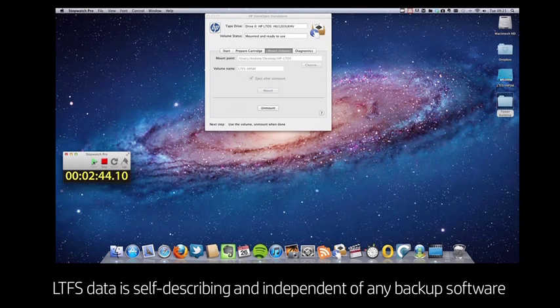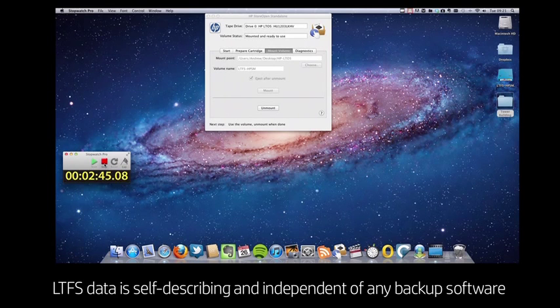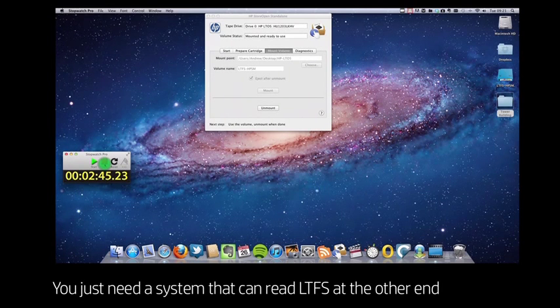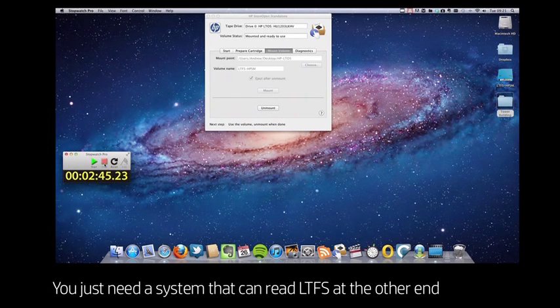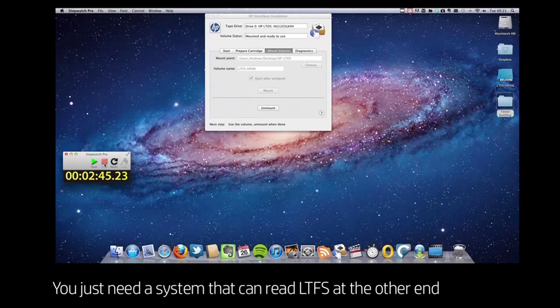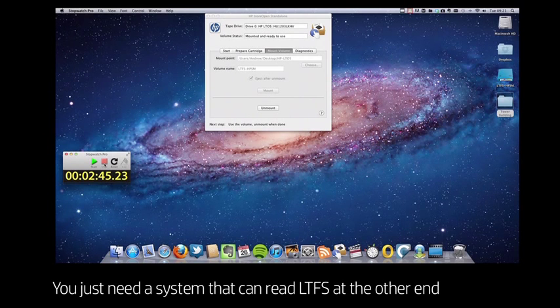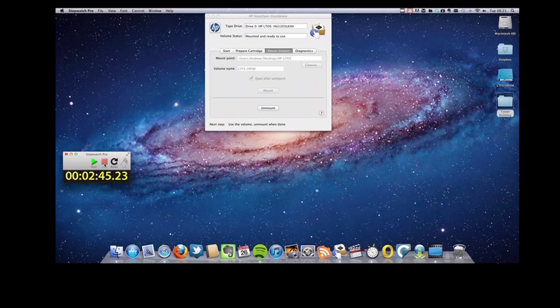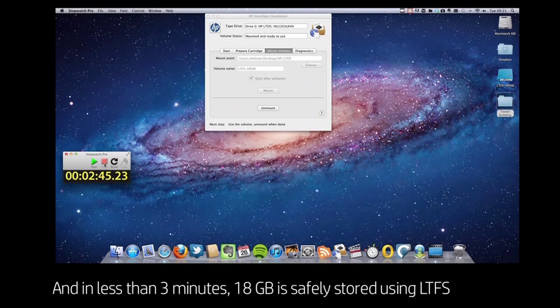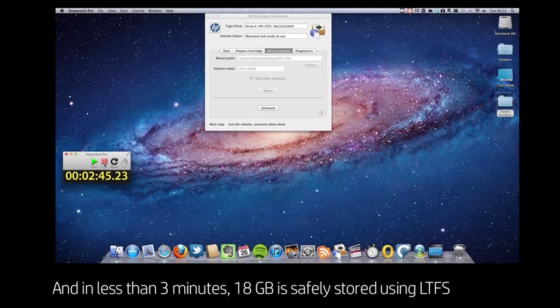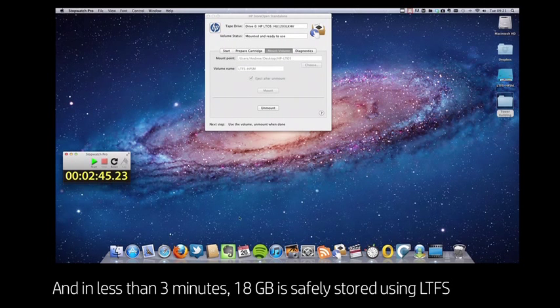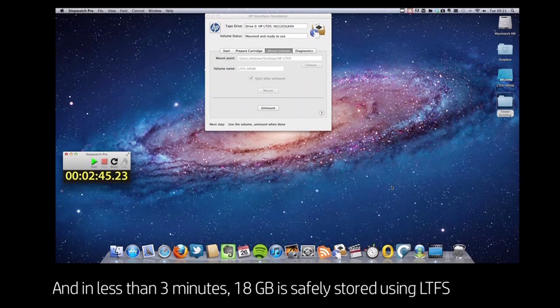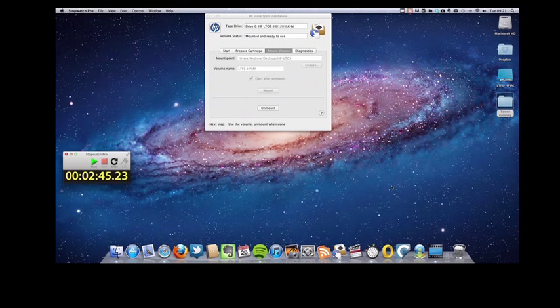Remember, once it's on an LTFS tape, my data is self-describing and independent of any special backup software, just like files on a USB drive. So in just under three minutes, all 18 gigabytes has been safely copied across to the tape.